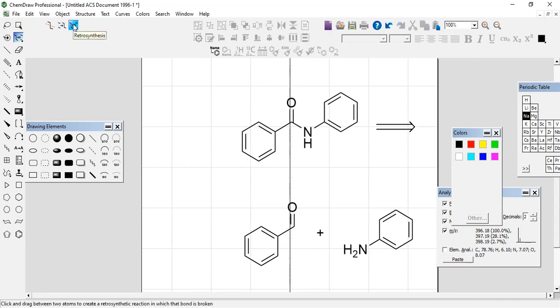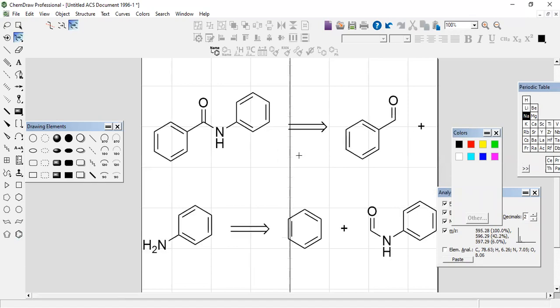This is a simple retrosynthesis of this amide, and you can also retrosynthesize from here. This is the molecule from which you make this one.